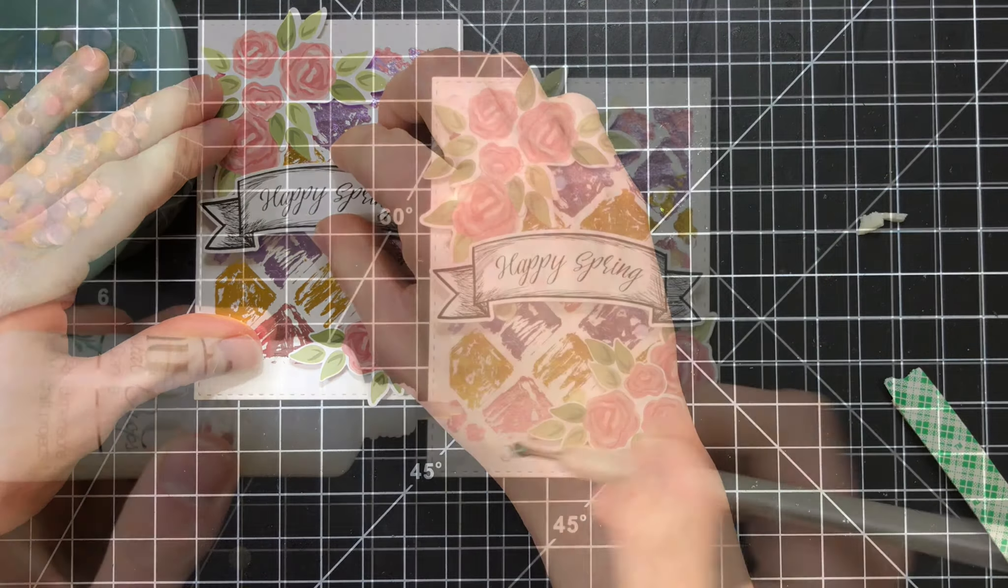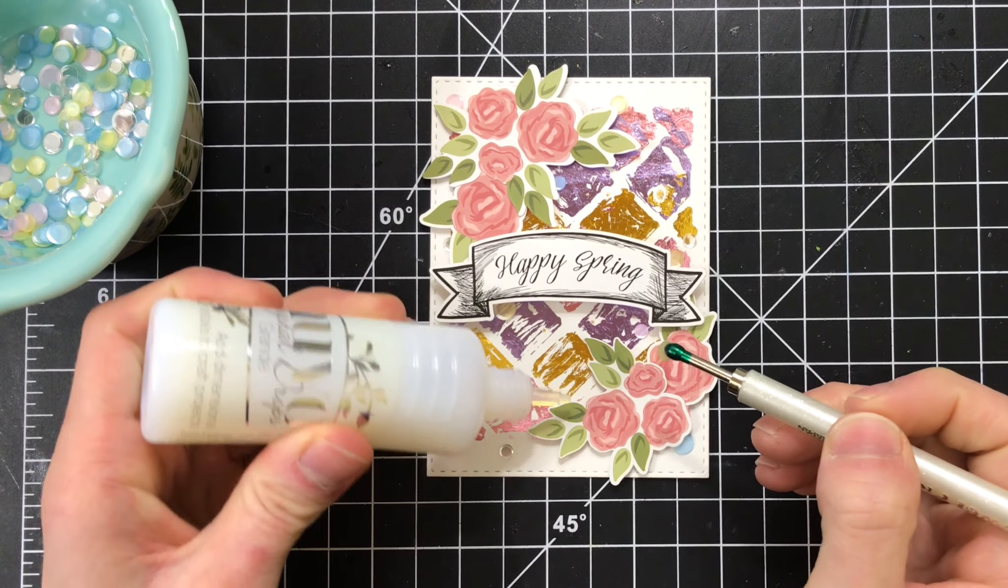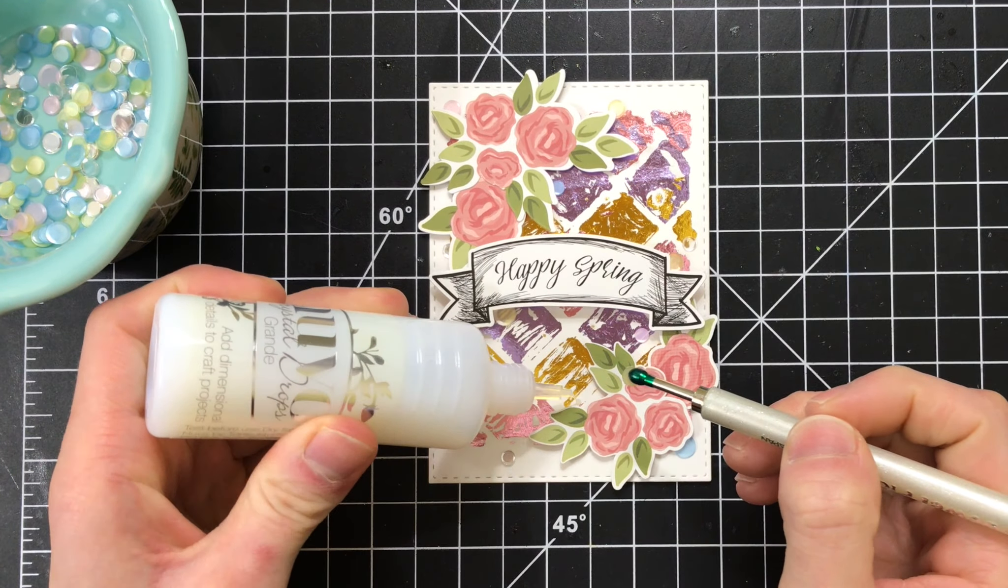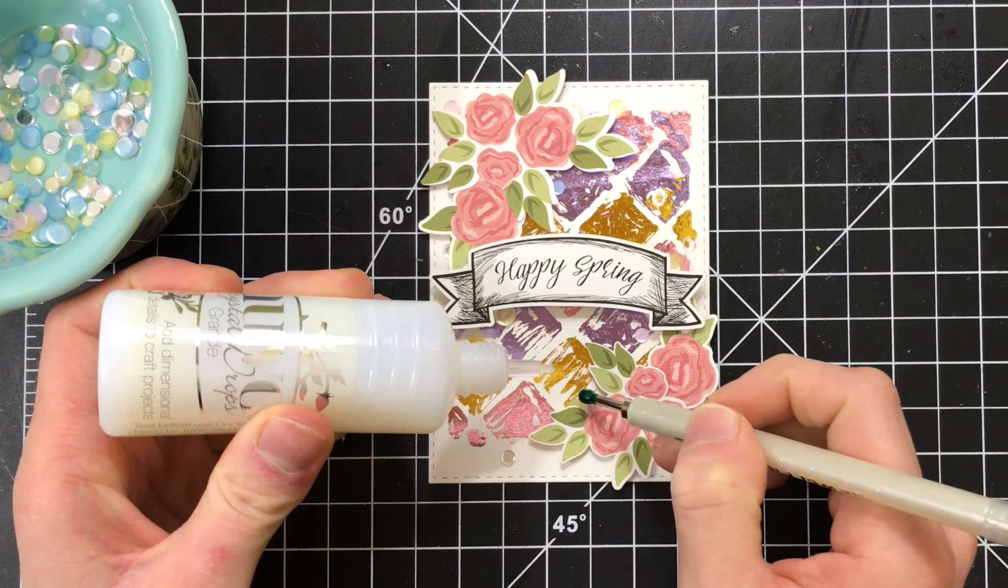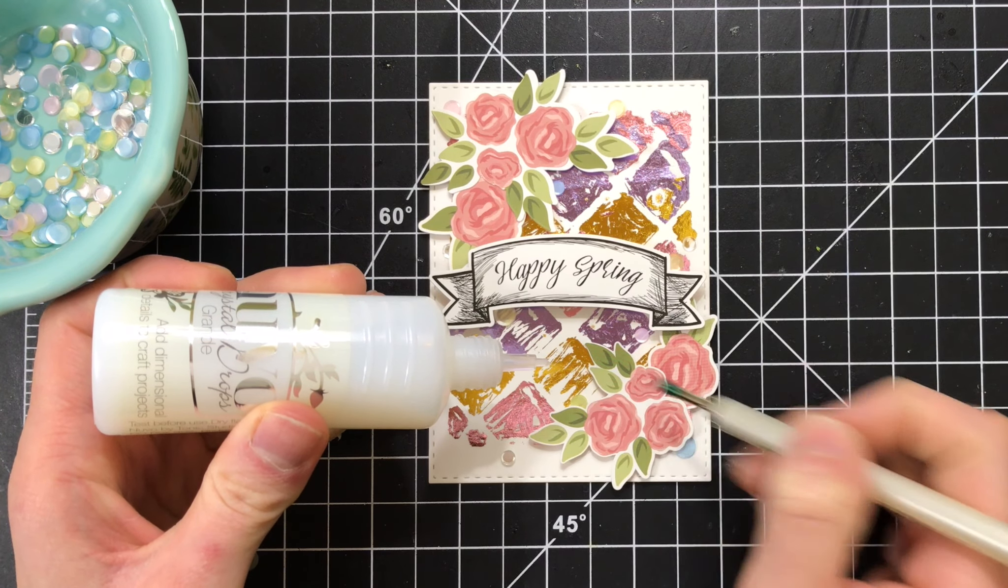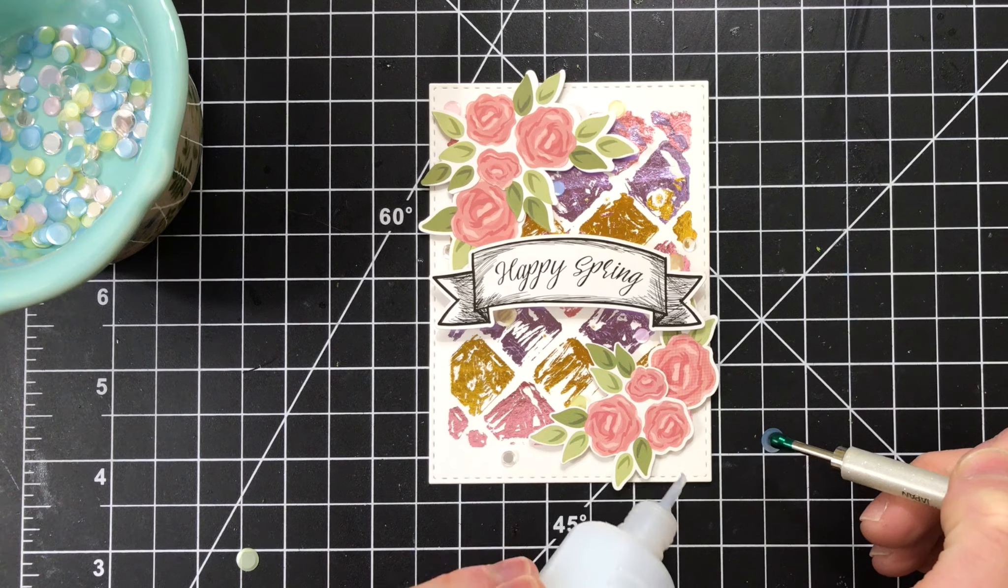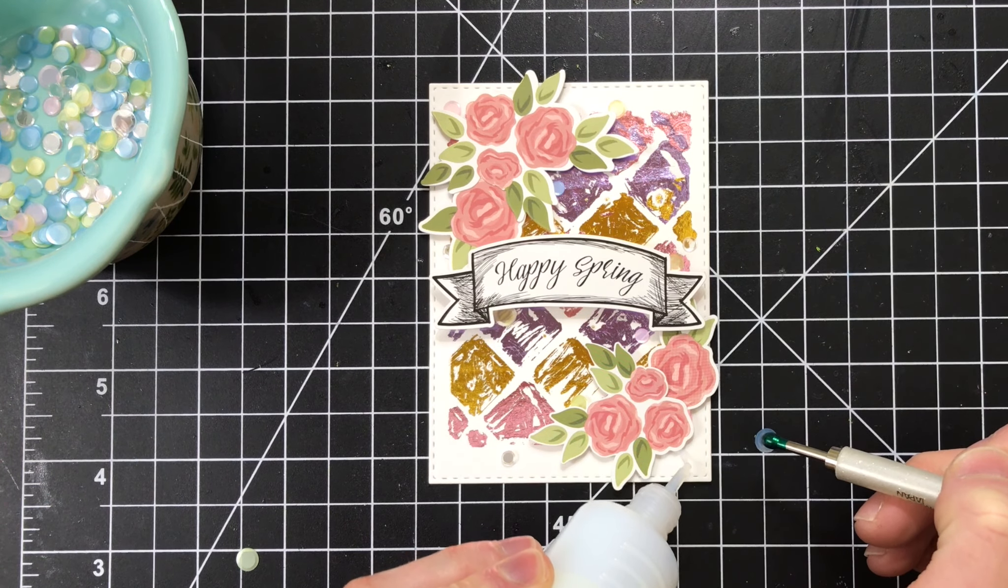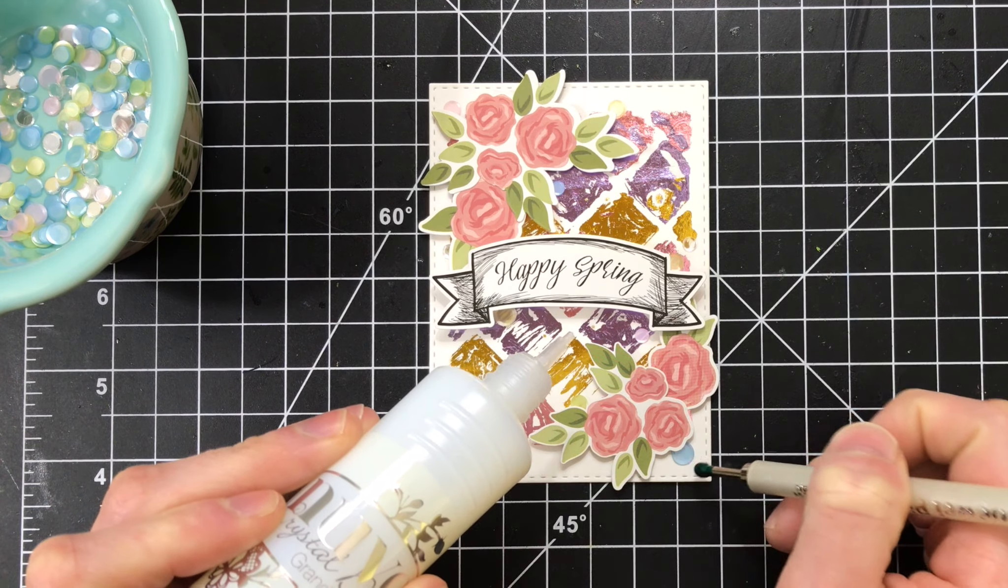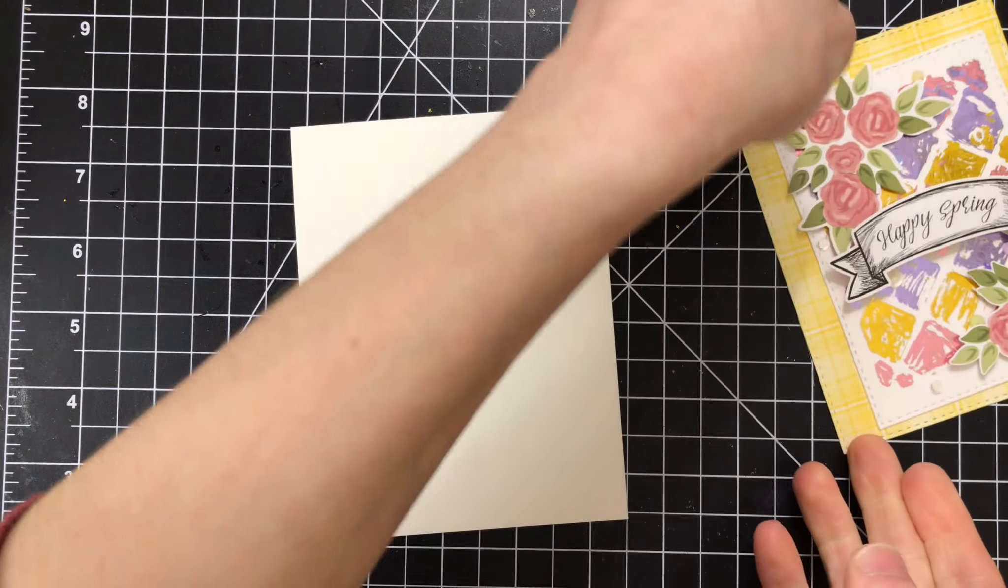There are some beautiful gelato mix sequins in the kit, and I'm adhering these down with some Tonic Studios clear Nuvo drops. Now I only chose the Nuvo drops because I really like the way it holds down these sequins and it's perfectly clear. It's kind of like glossy accents, but it's a little less runny.